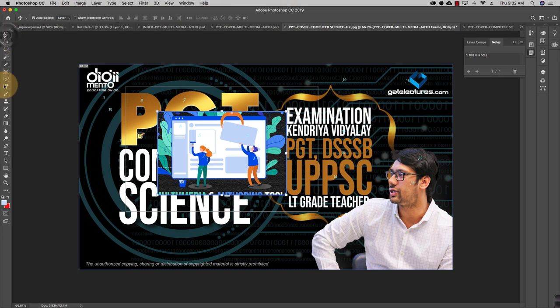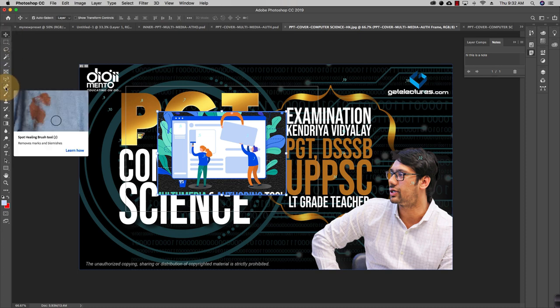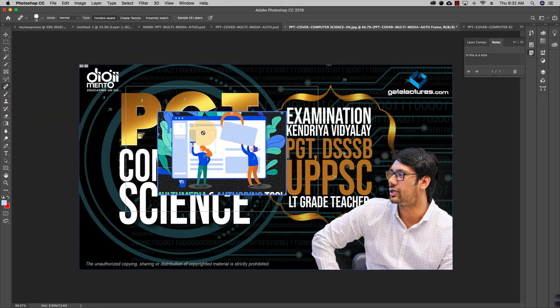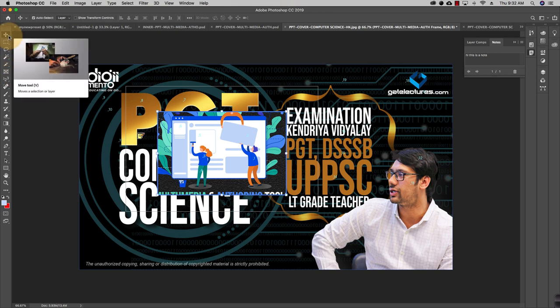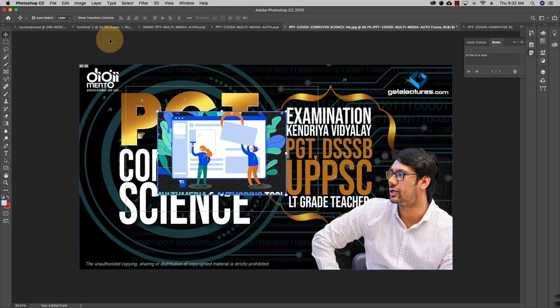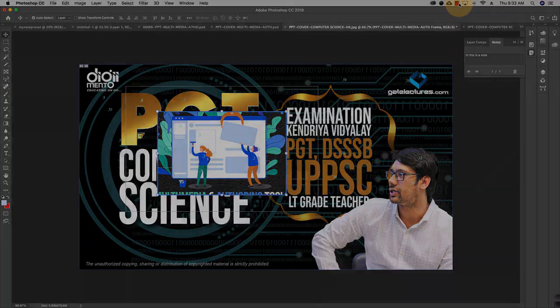The next tool is the Spot Healing Brush tool. It's used to heal or remove spots in a document — for example, working on a person's signature or other elements. I'll demonstrate the Spot Healing tool in a second part of this video, where I'll explain its working in detail.